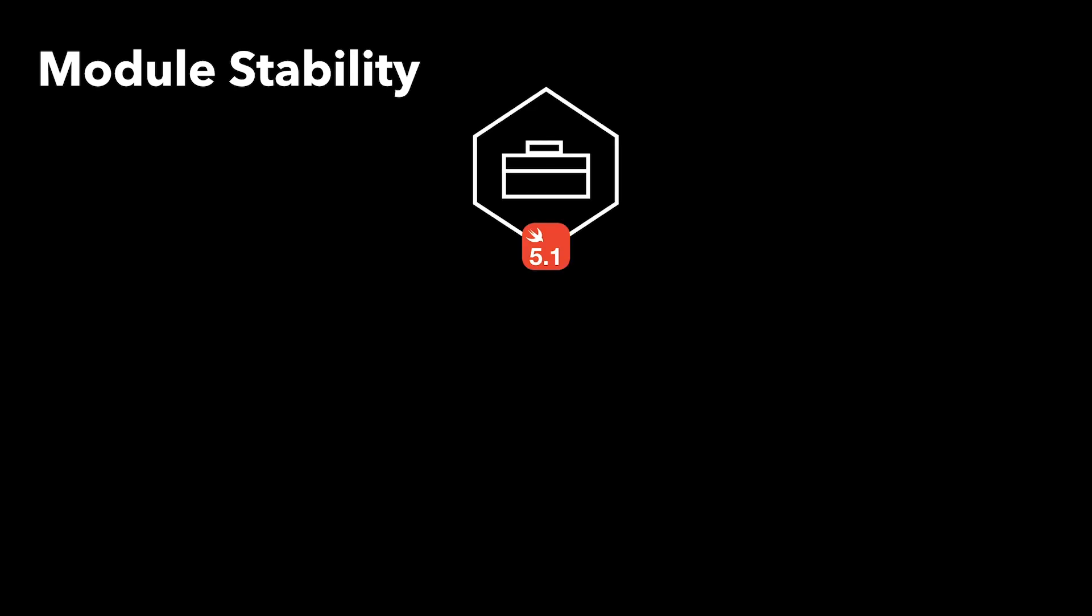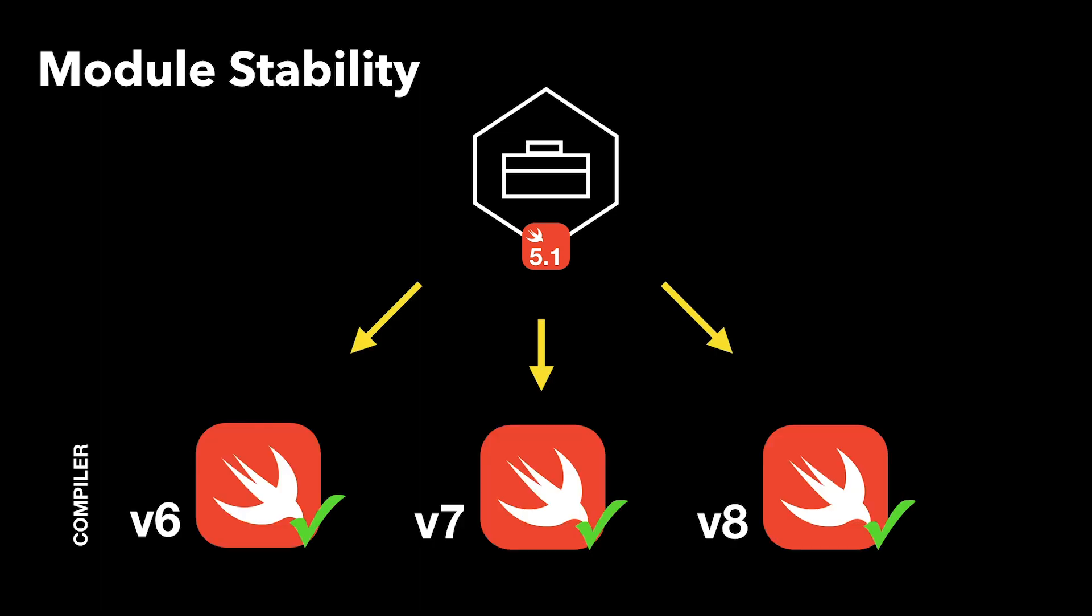If you developed a framework now in Swift 5.1 and you have not modified it in a year because it has no bugs or no features were added, you will not be required to update or recompile your framework even if the developers using it are writing their app or library with a newer Swift version or compiler.